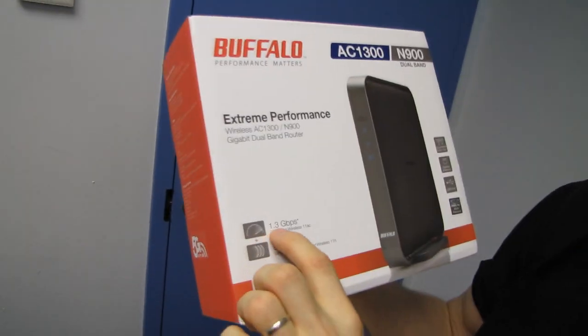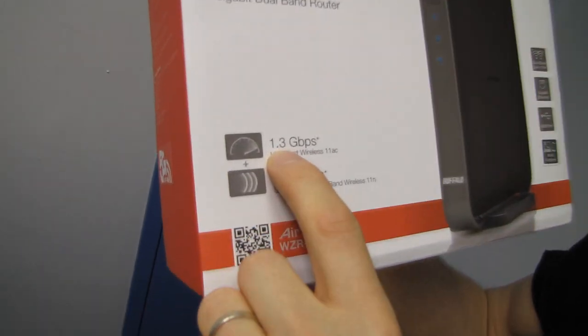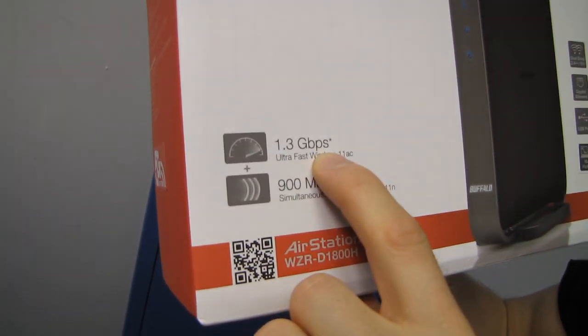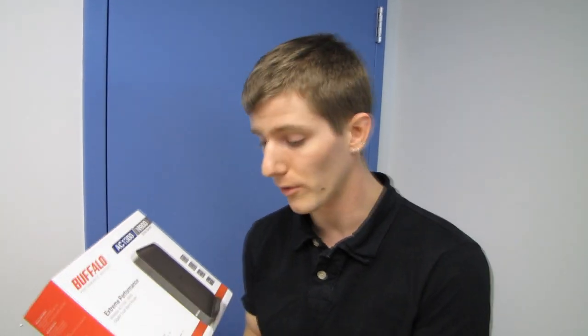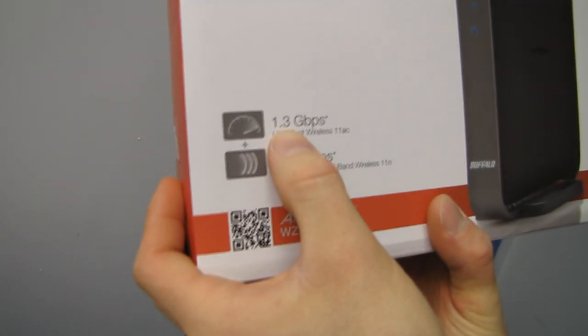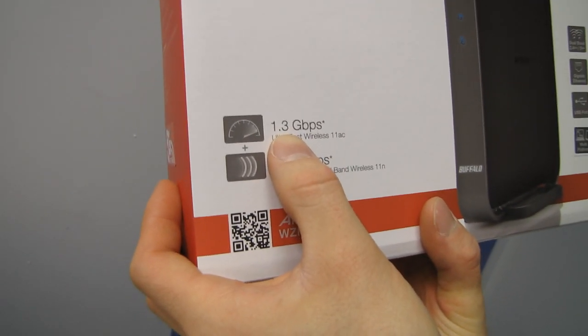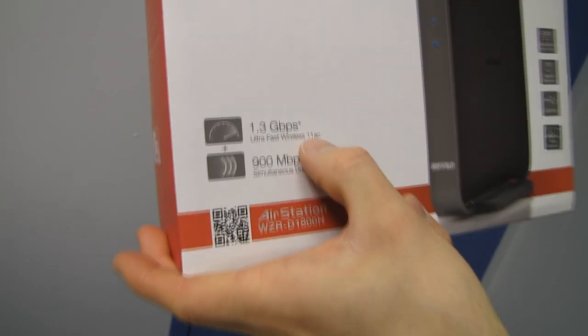This guy is capable of up to 1.3 gigabits per second. Remember, whenever we're talking wireless performance, we're talking theoretical performance. In the real world it'll be less, but this theoretical performance is definitely faster than your old theoretical performance.